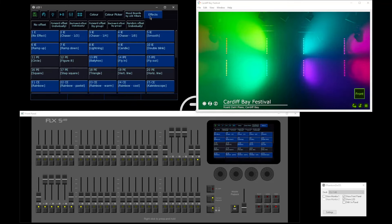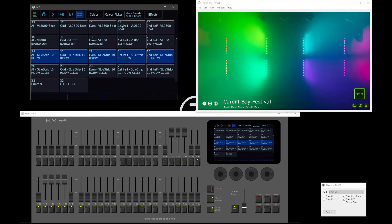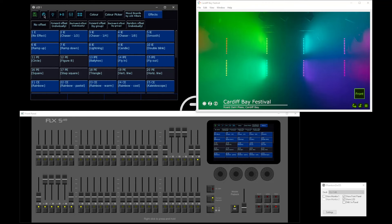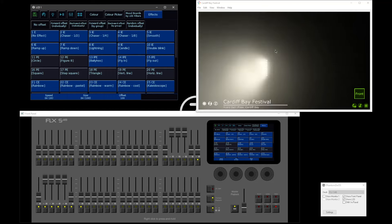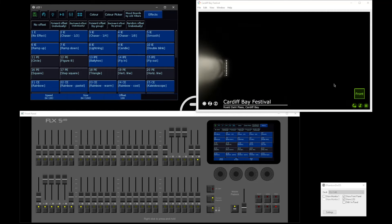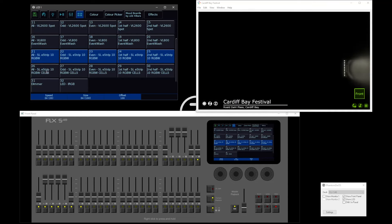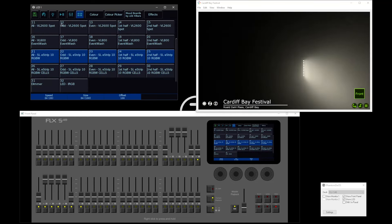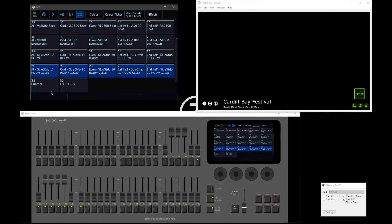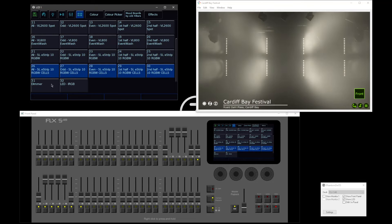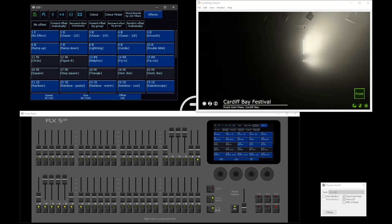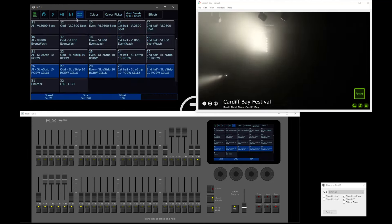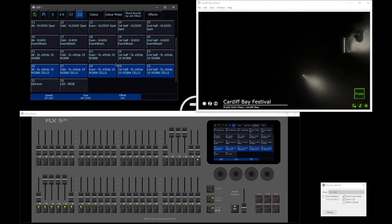The same logic applies with effects. At the moment with the whole fixture selected, if I home these fixtures and run a chaser, I'm going at whole fixture level. Whereas if I repeat this process but with cells — so let me stop the effect, select them as cells this time (remember double click on a group and it will bring the lights to full) — I can now apply exactly the same effect, but this time I'm rippling down at pixel level, because I selected the fixtures in a different way.